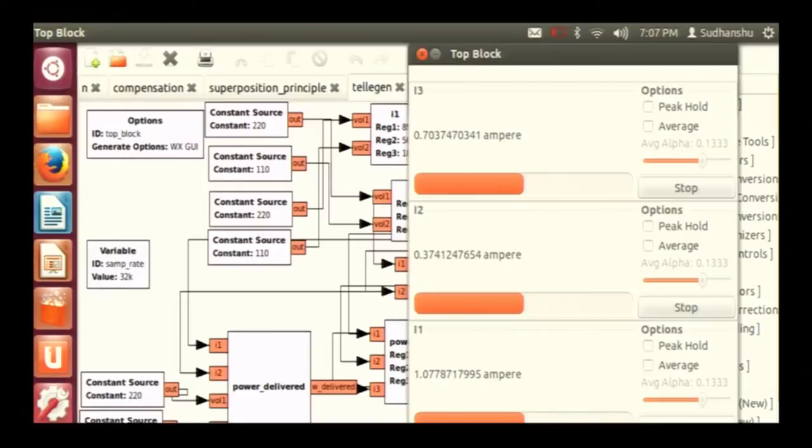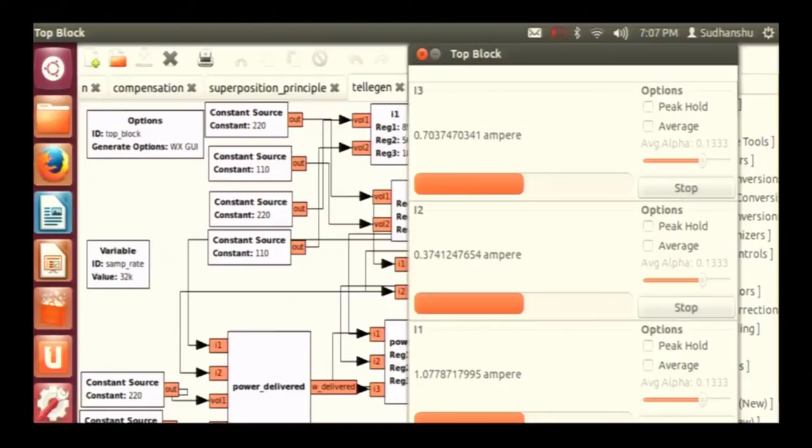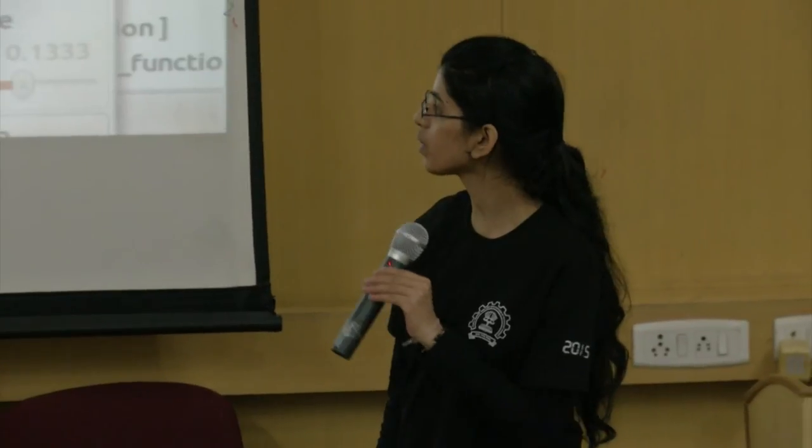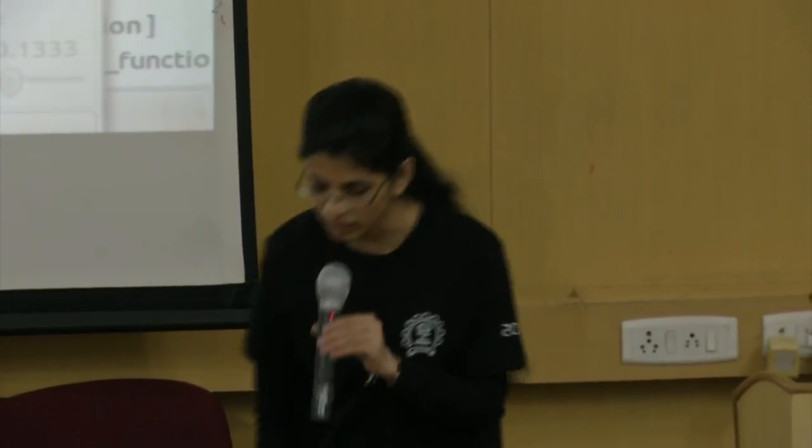The power delivered and power observed are approximately same. The error is due to some circuit parameters changes. I mean the power delivered are calculated by the help of the manual things and power observed are calculated by the help of calculating the circuit parameters in all the, considering the Ohm's law.